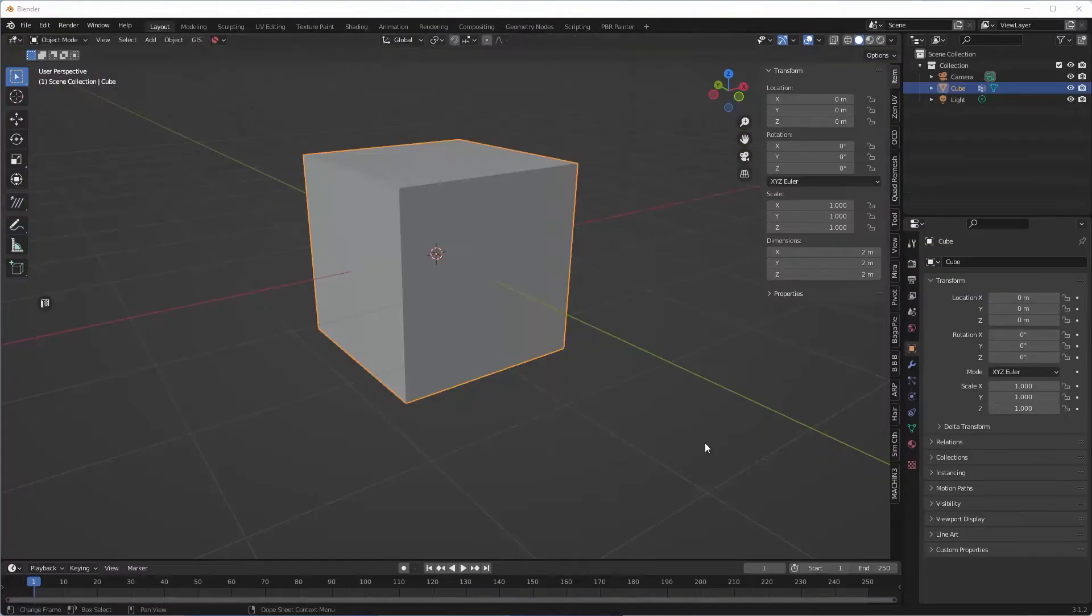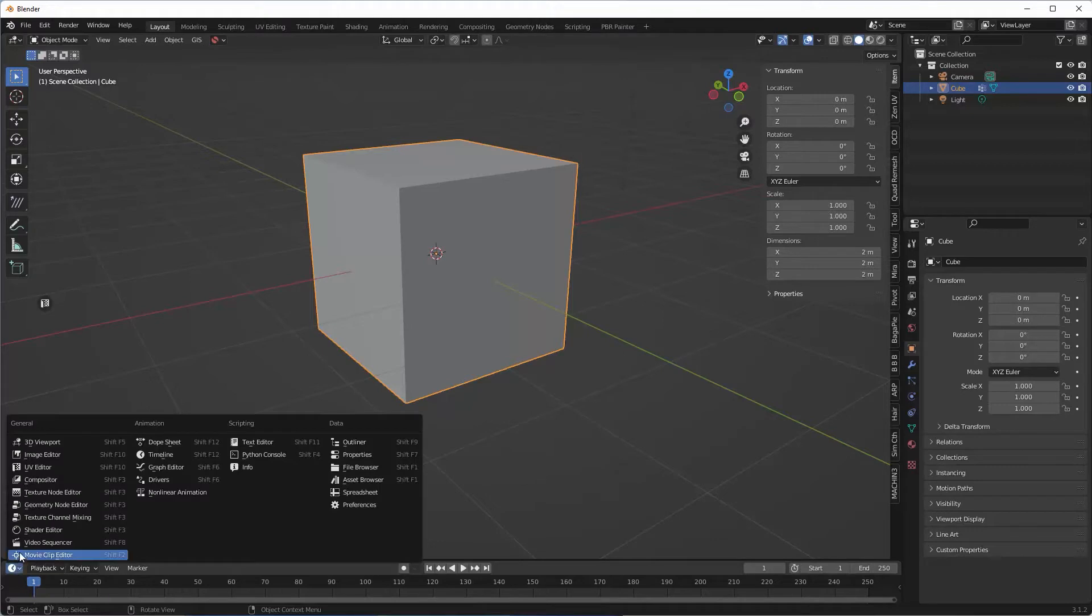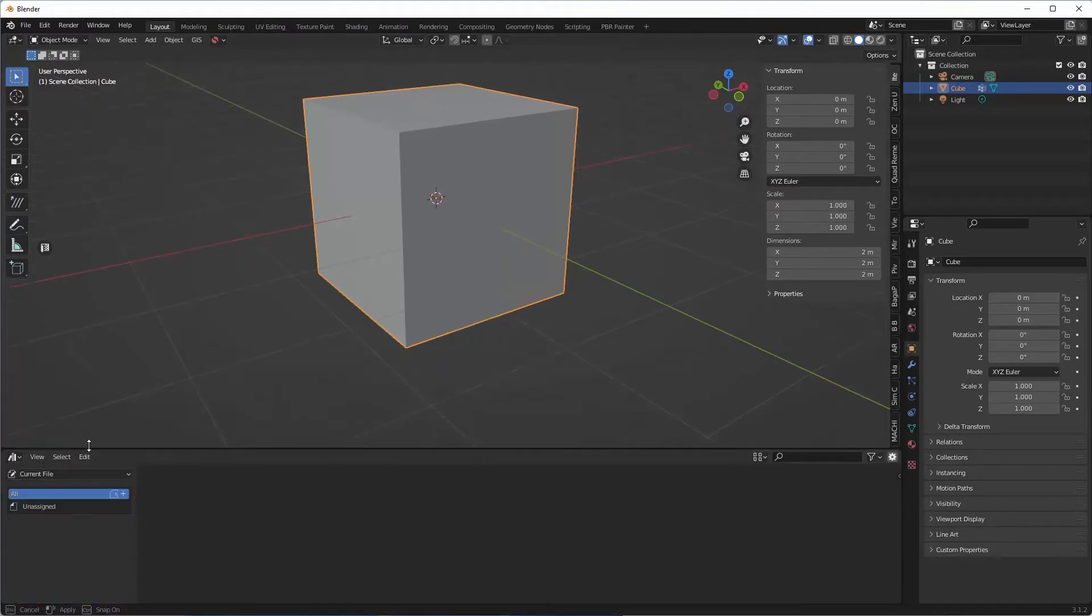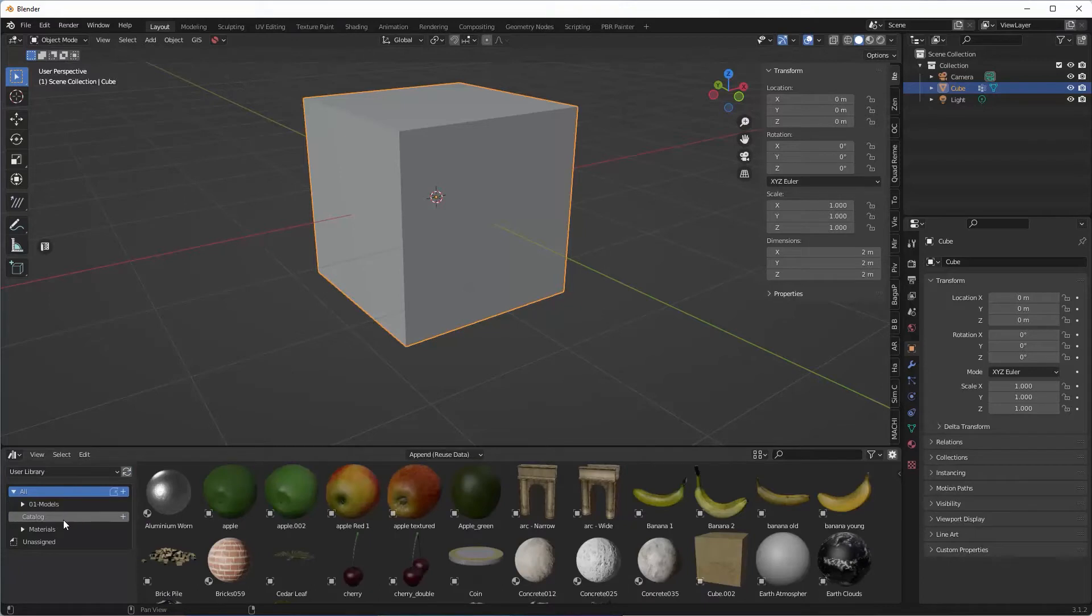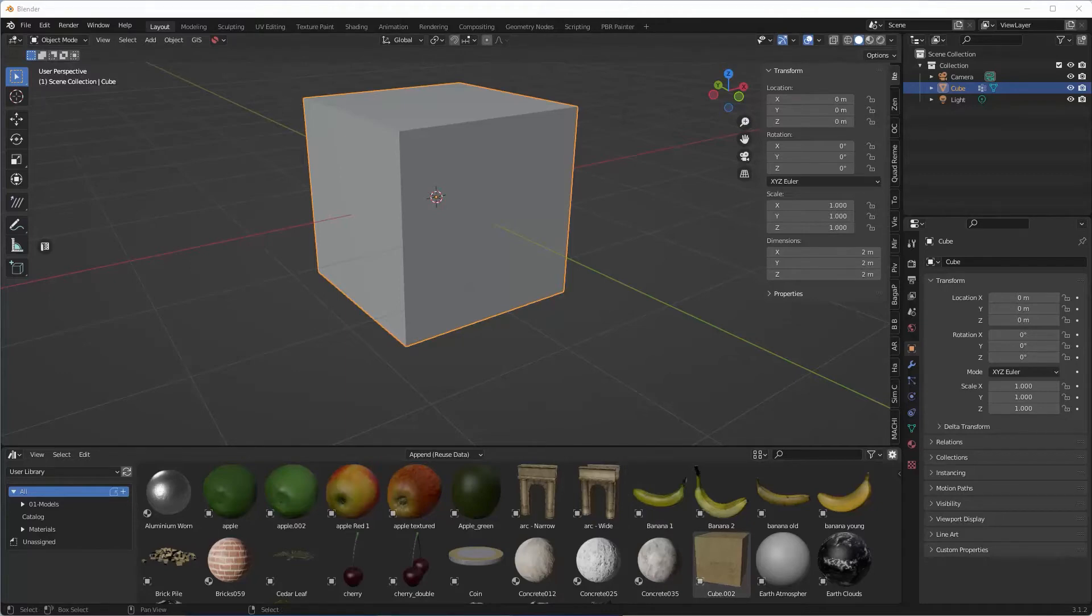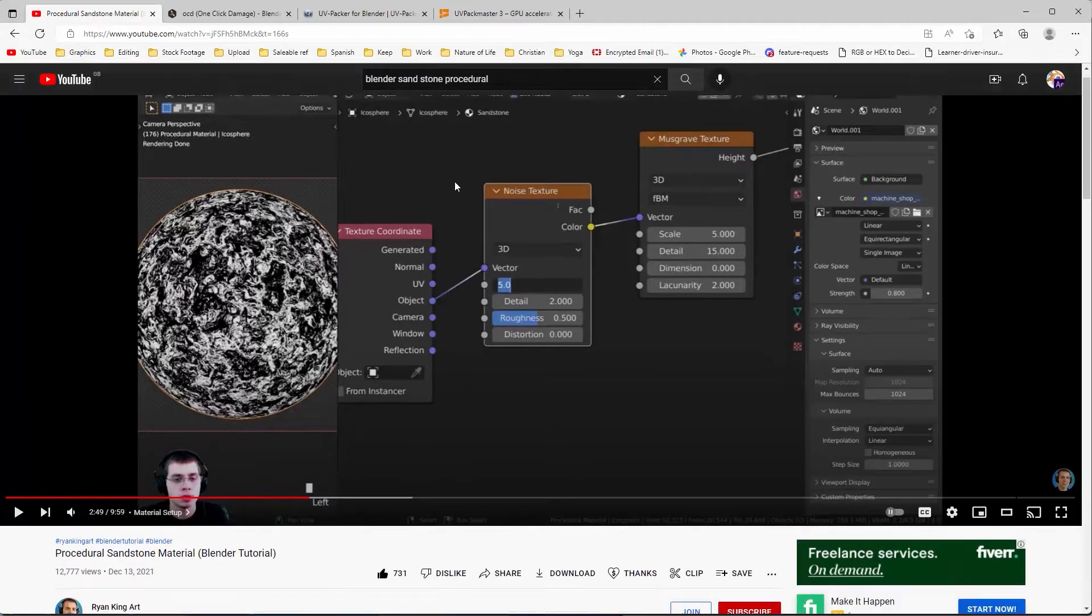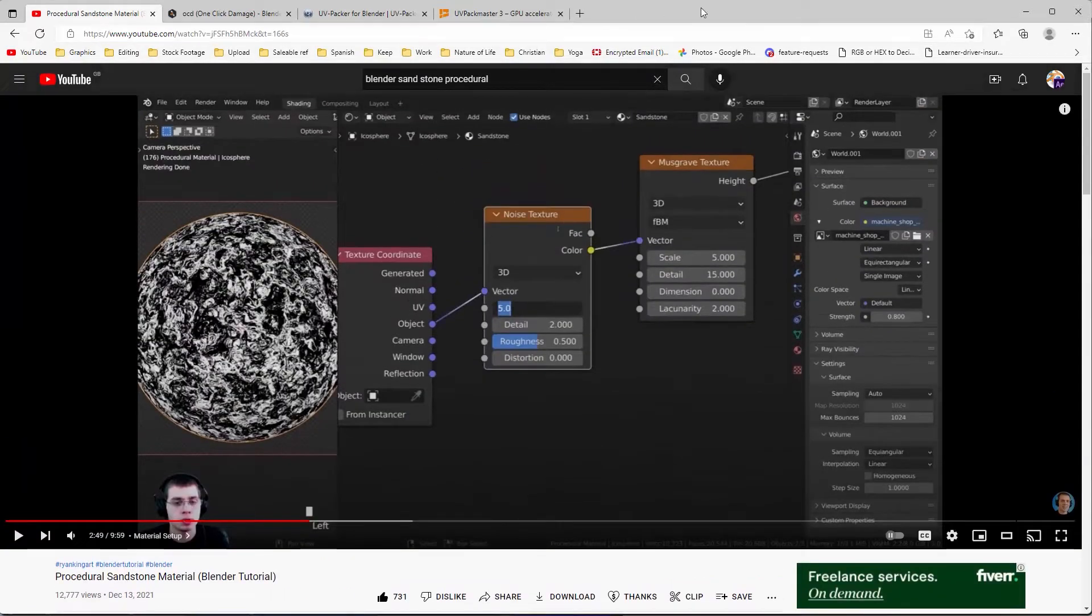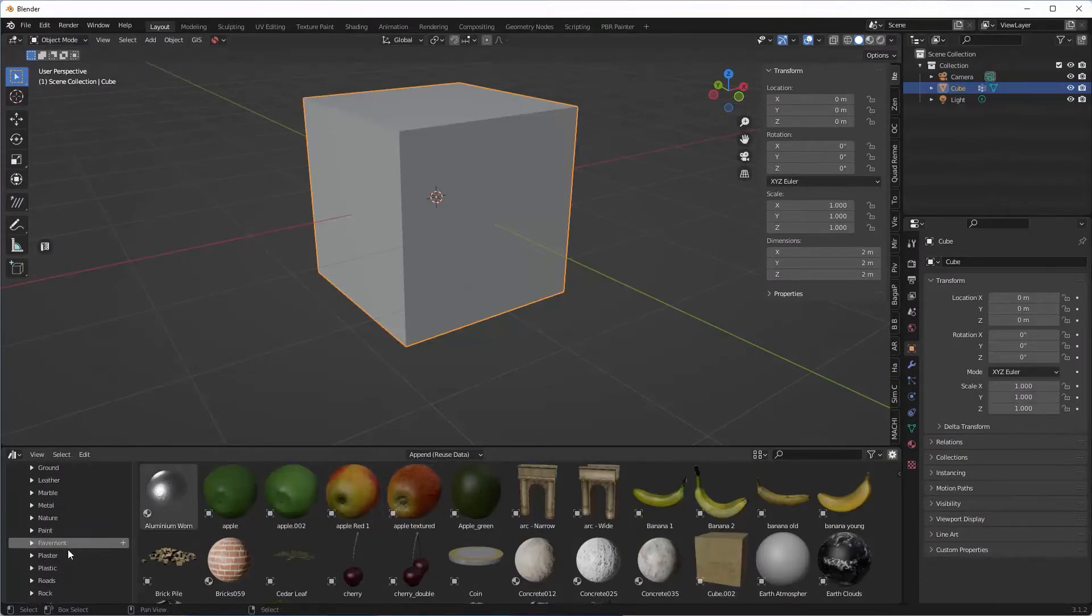Okay, so here we are in our default Blender scene. I'm going to use the default Blender cube as well, believe it or not. The first thing we're going to do is load our presets which I mentioned in the intro to this video. It's a preset that was partly made by Ryan King.